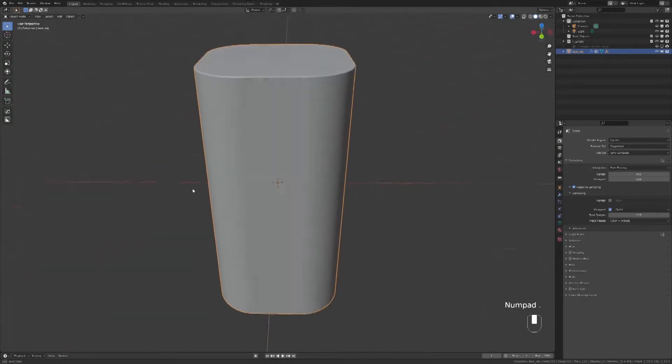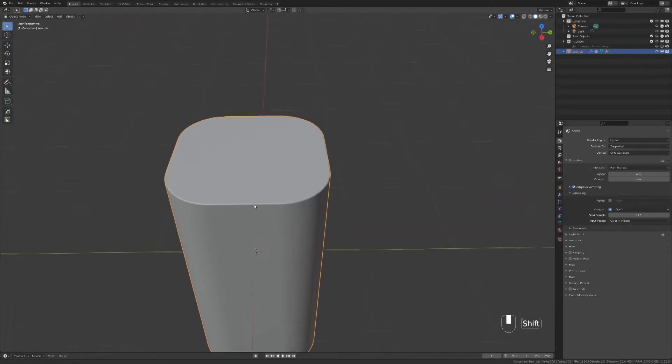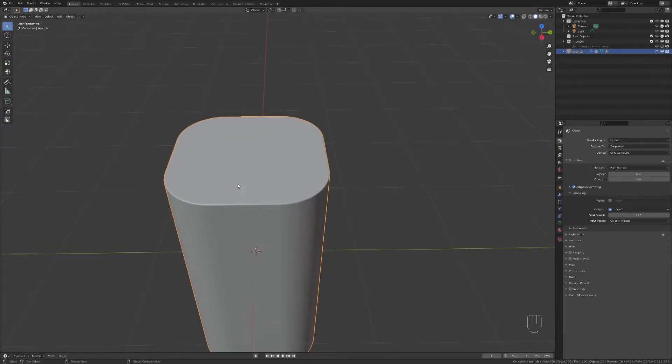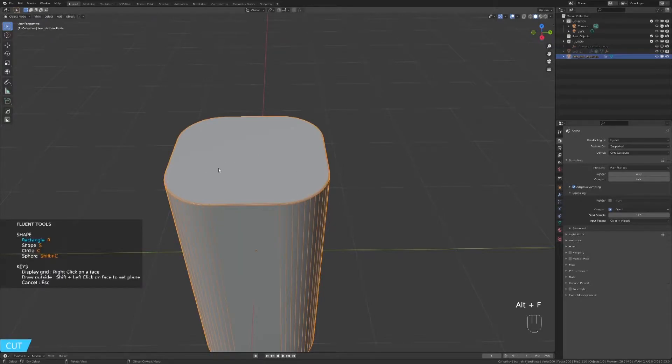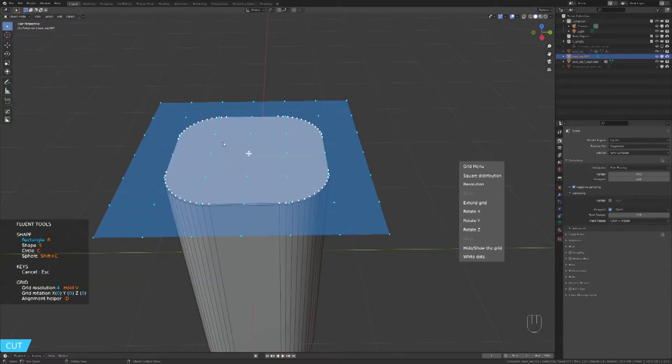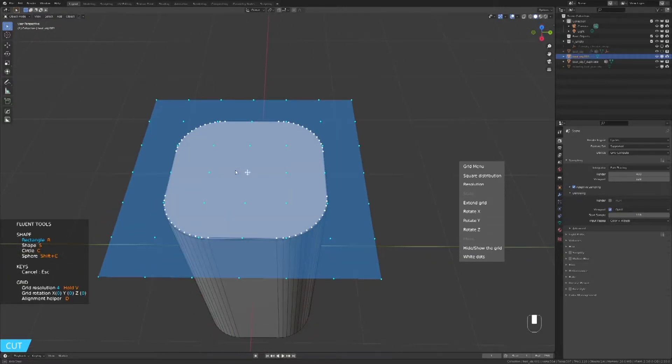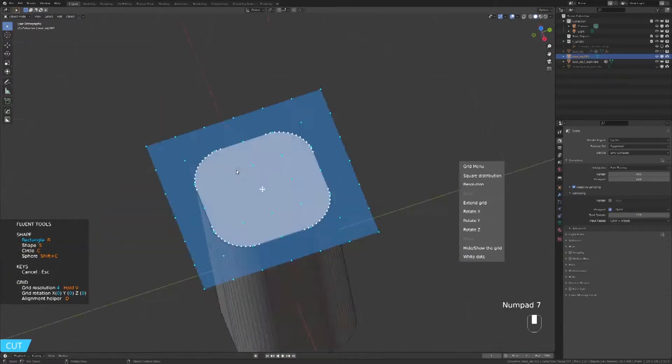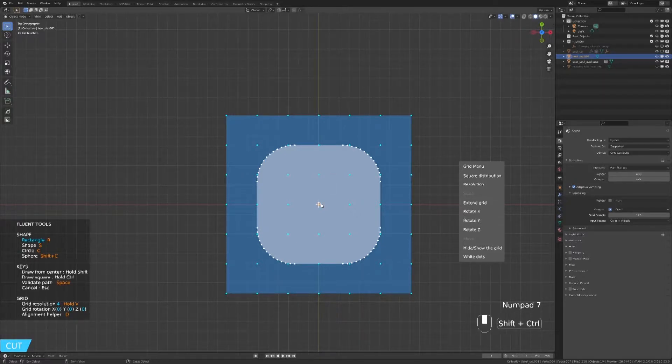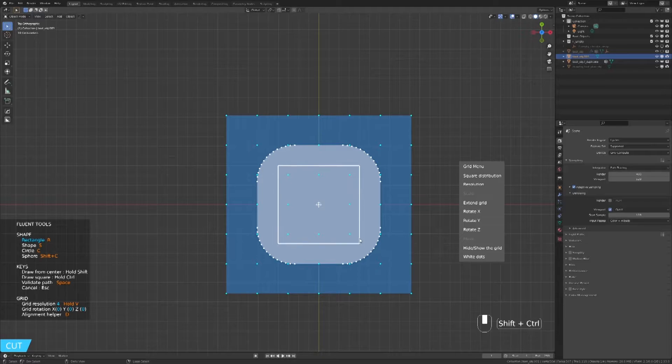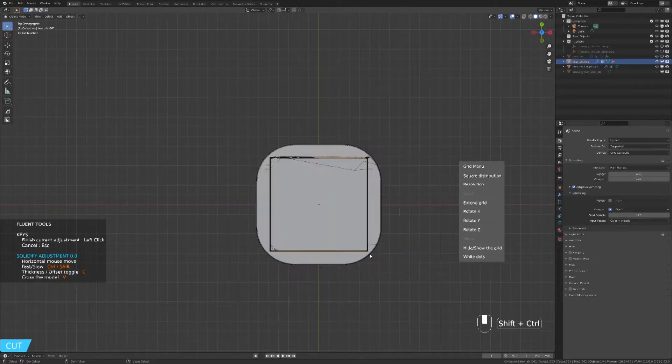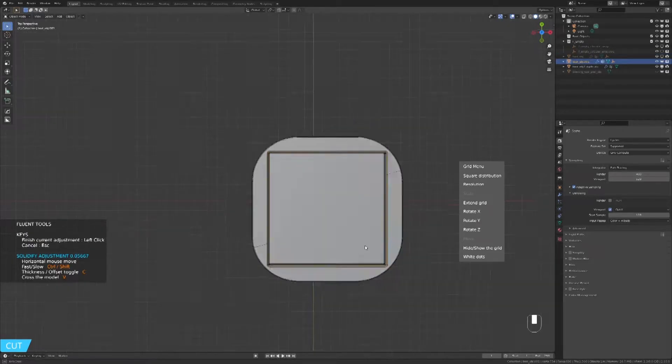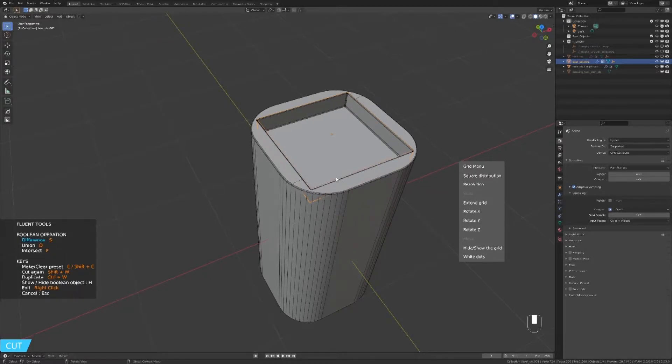Now that we have the main shape, let's add some details on the top. Press F, select Cut Add Tool and right-click on the top to show the grid. Go on the top view and draw from the center while holding Ctrl plus Shift. Click to validate and move your mouse to the left to subtract and click to validate when you are happy with the depth.